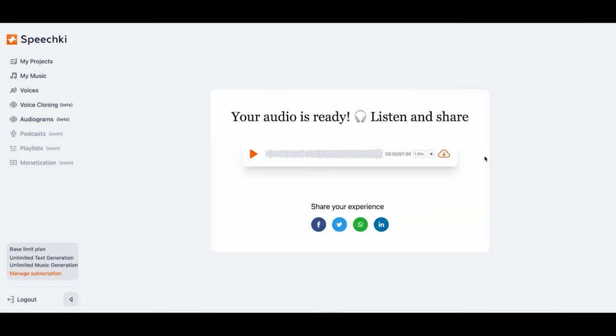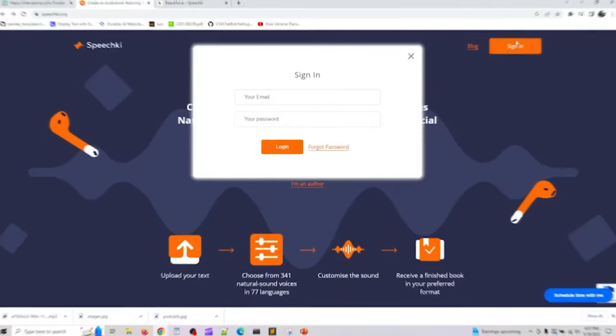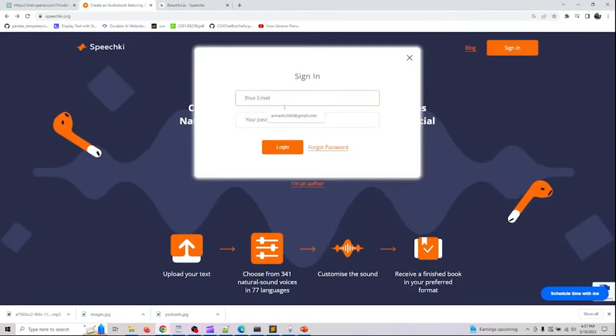After installing the plugin from the plugin store, I was able to ask SpeechKey to generate an audio file from the text in my conversation. To access the audio file, you need to head over to the SpeechKey website where you can play the file and download it.